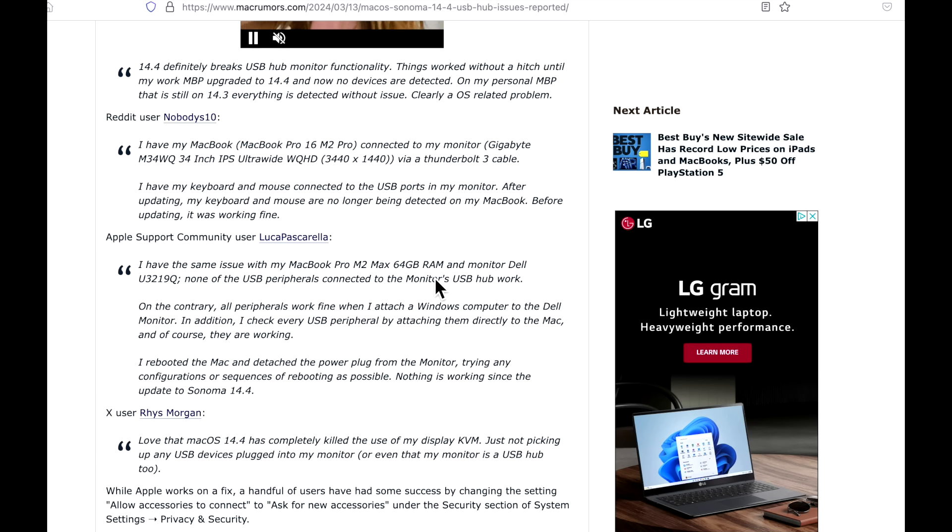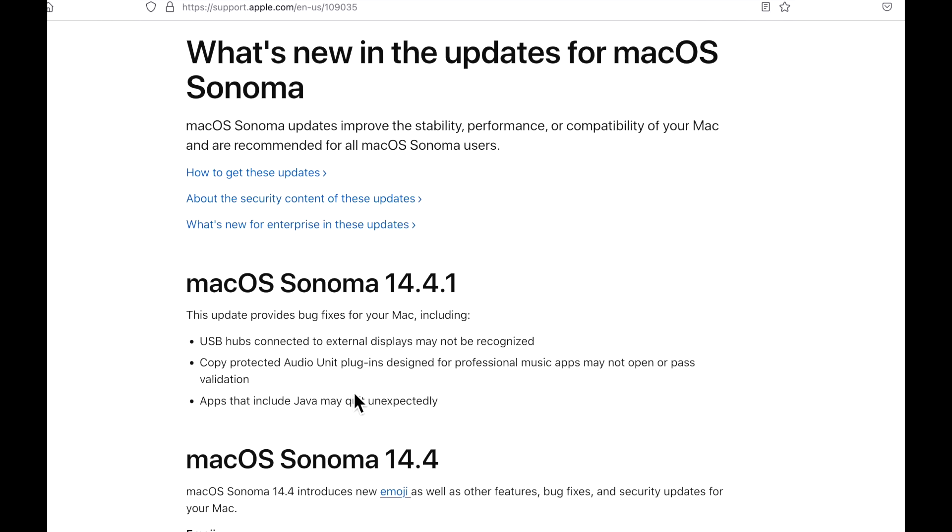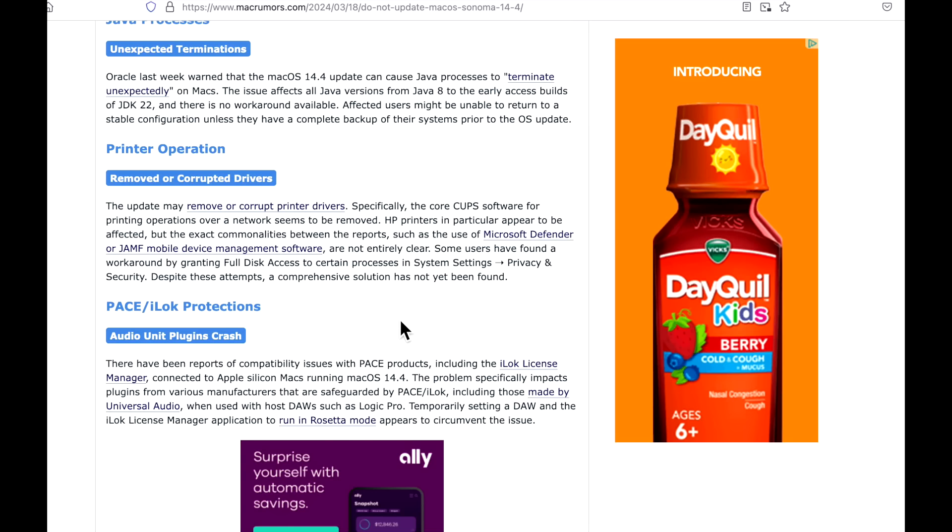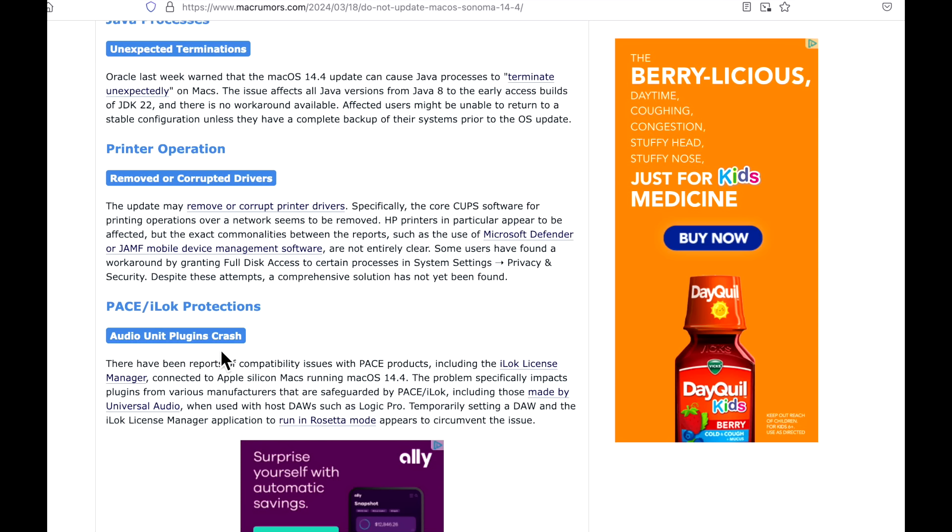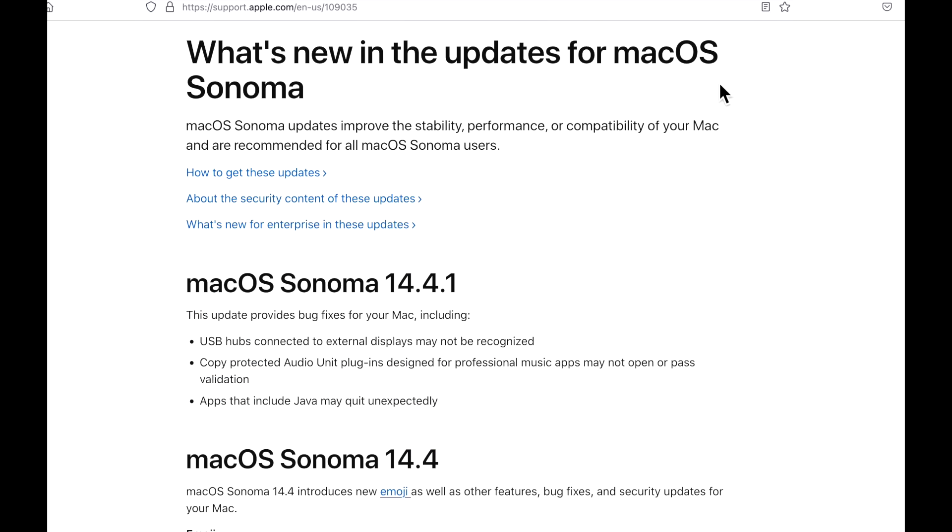The next issue was copy-protected audio unit plugins designed for professional music apps may not open or pass validation. That was also covered in the summary article for the audio unit plugins crash for Pace and iLok protections for Universal Audio in Logic Pro.